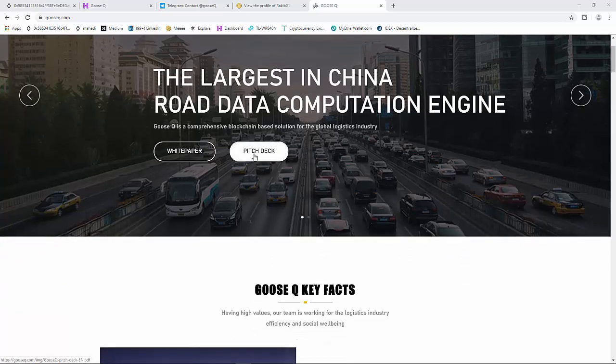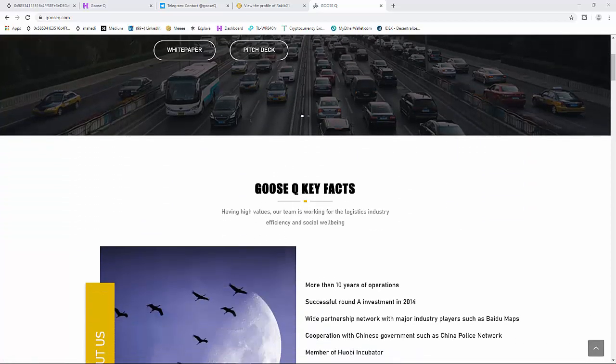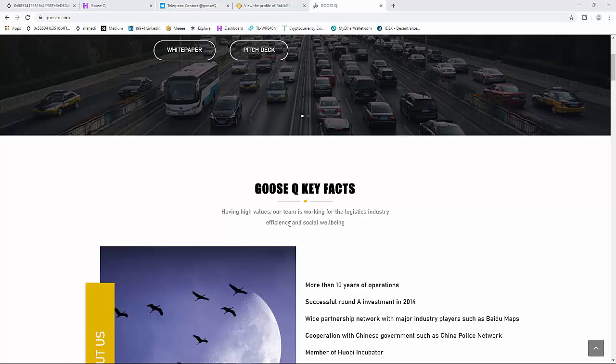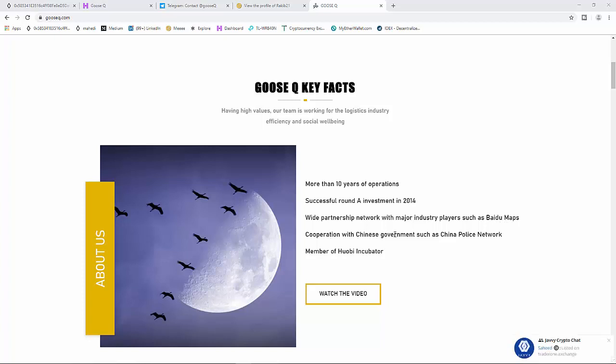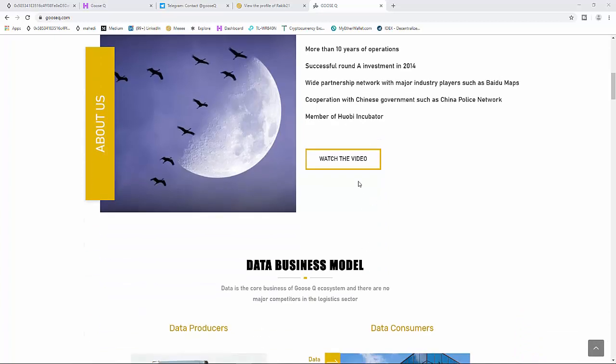Ghost Q key facts: the team is working for the logistics industry efficiency and social well-being. More than 10 years of experience, successful funding round investment in 2014, white partnership network with major industry players such as Baidu Maps, cooperation with Chinese government such as China Police Network, and member of Robo Incubator. You can click and watch this video.